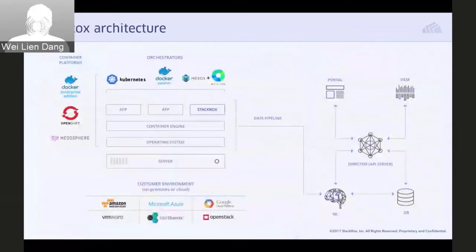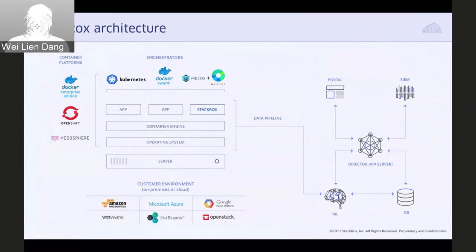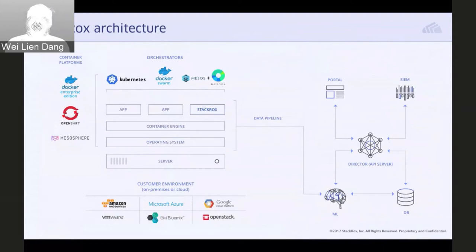How our product achieves this starts with what we think of as a container-native architecture. StackRox is made up of a set of integrated security containers that deploy and run alongside your containerized applications. This allows StackRox to effectively become built into your container stack — agnostic to and abstracted from the underlying infrastructure and any other container tooling you've selected. We integrate with all leading container platforms including OpenShift, and we have customers who deploy OpenShift both on premises and on multiple public clouds.